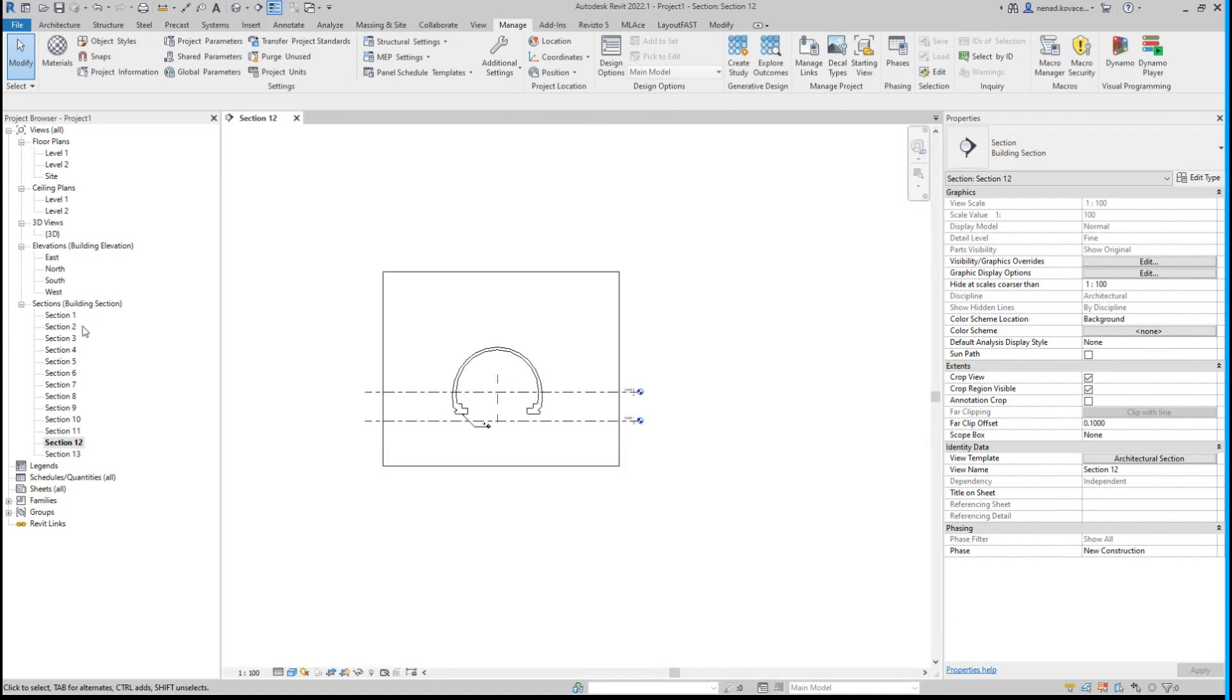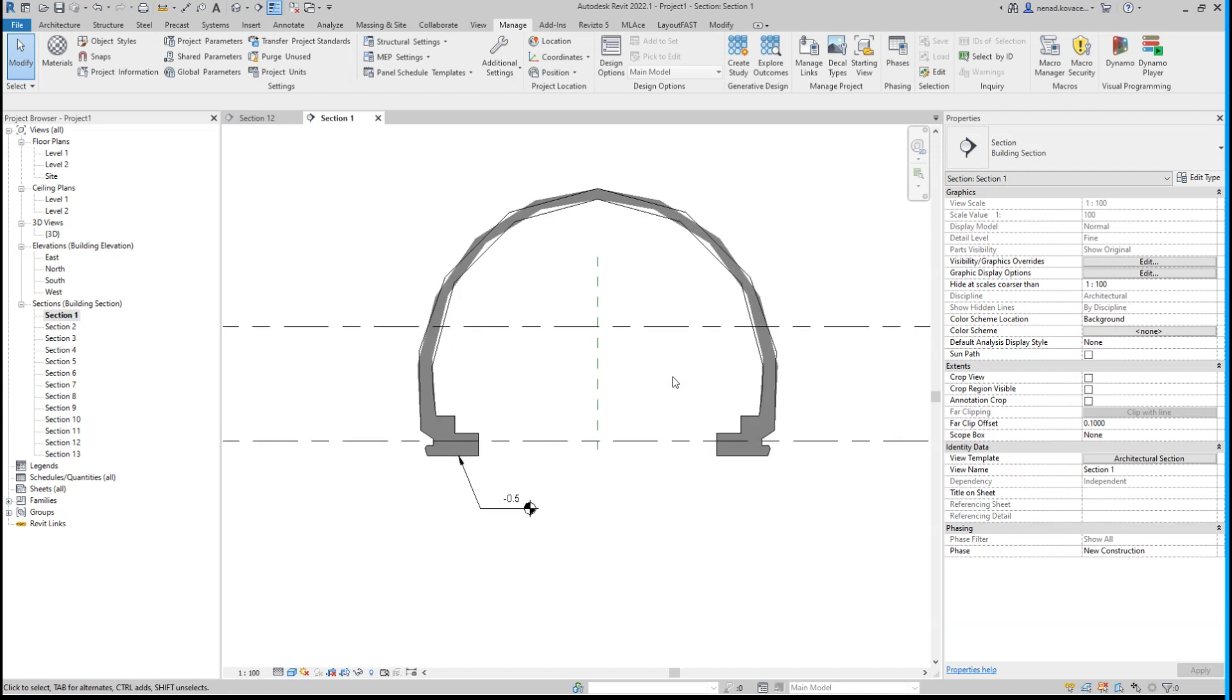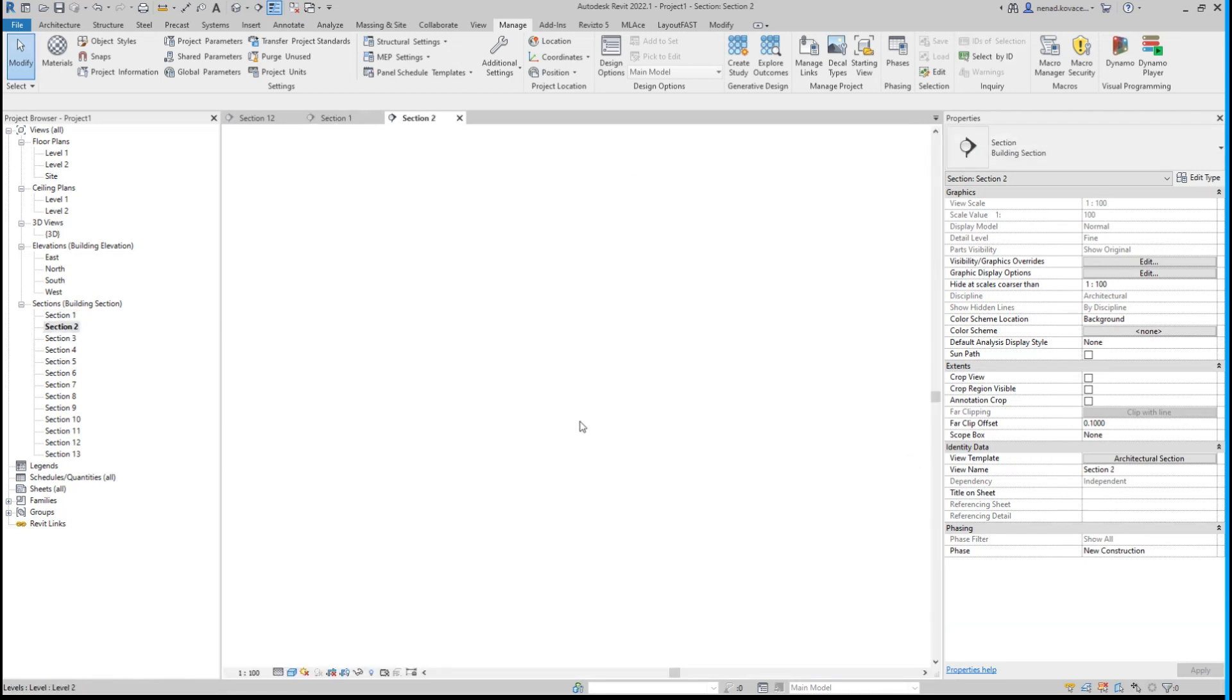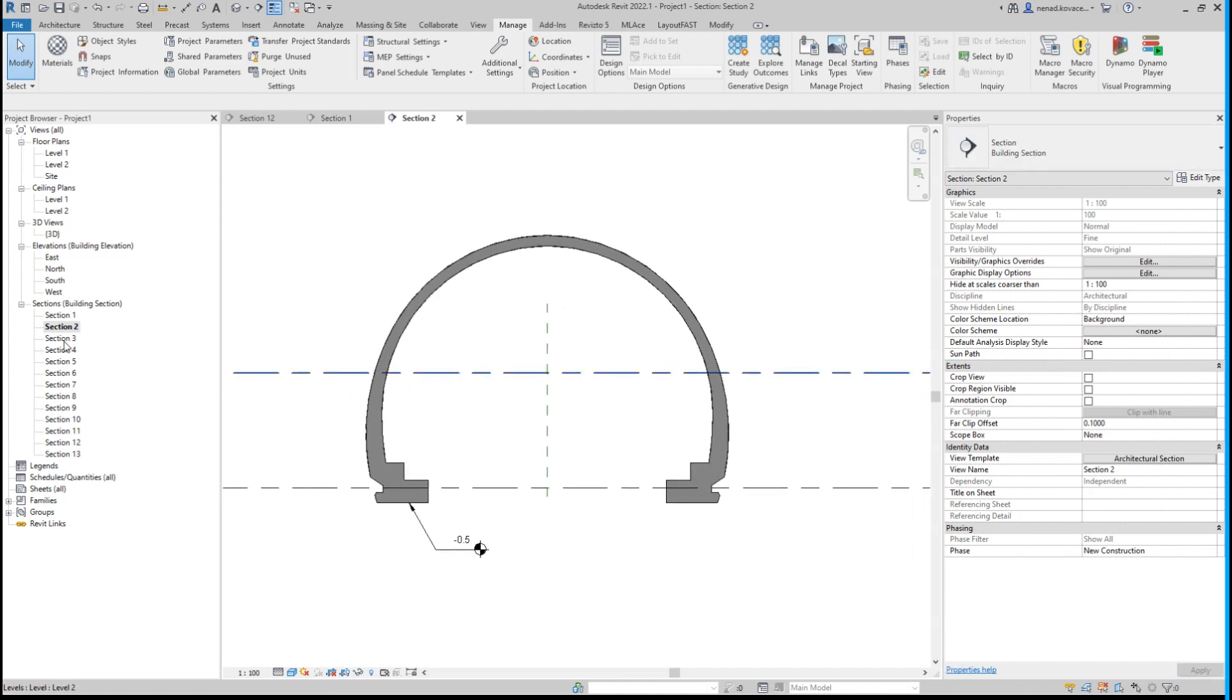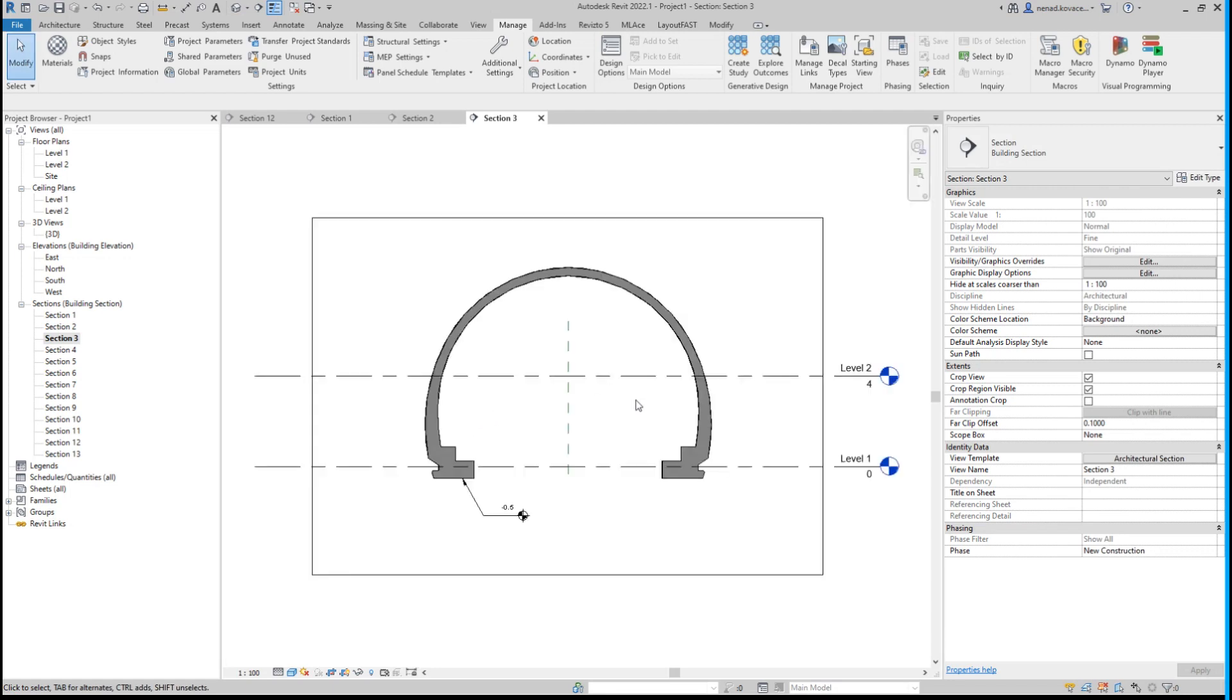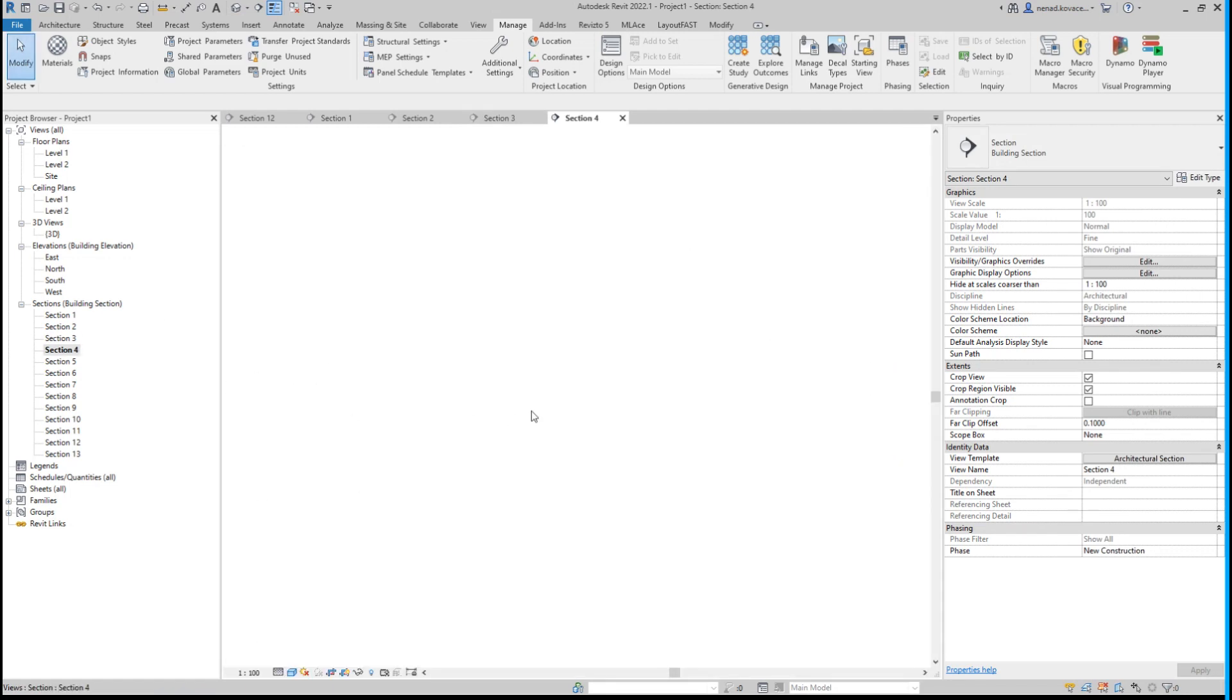Section number one—I think that the solid is perfect. Section number two—again, I will speed this a little bit; you don't need to waste your time checking each profile.